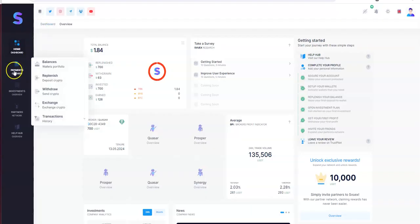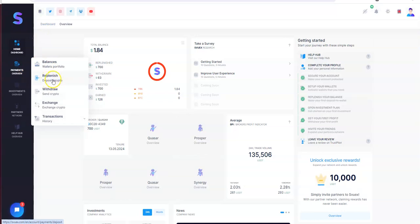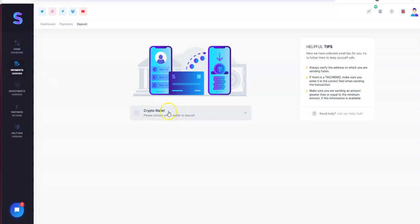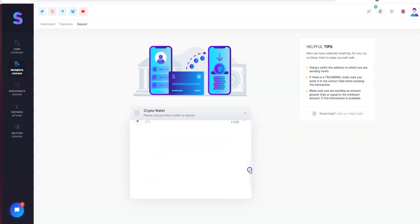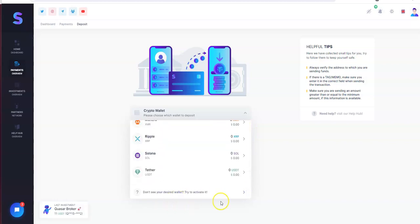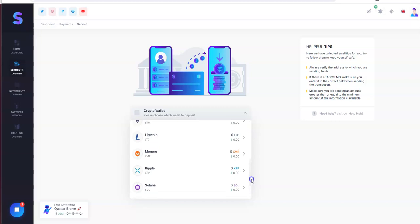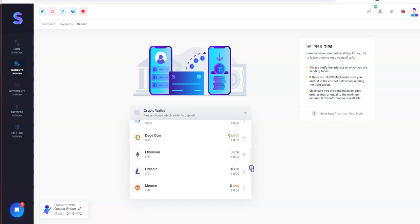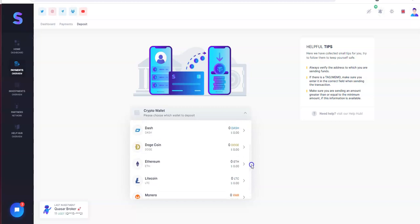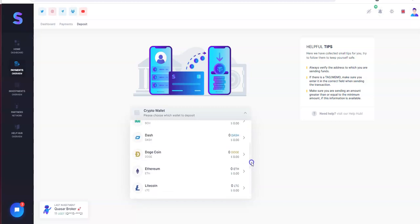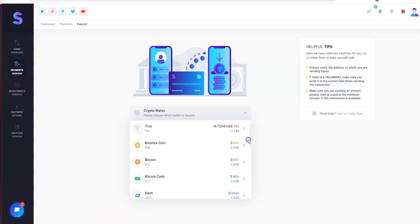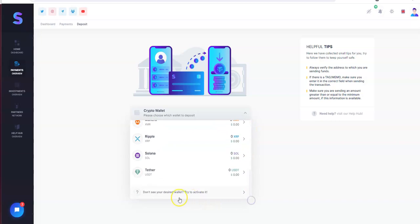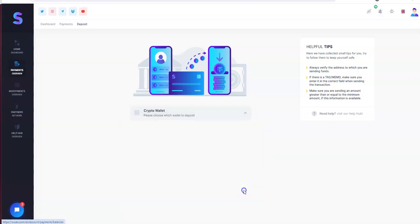And to get started. You gotta replenish by depositing. Choose the wallet you want to deposit. That's in reference to what crypto you want to use. So you could do Tether, Solana, Ripple, Monero, Litecoin, Ethereum, Doge, Dash, Bitcoin Cash, Bitcoin, Binance Coin, and Tron.